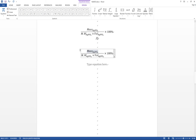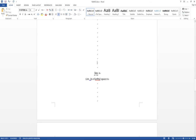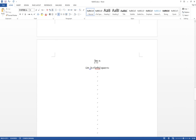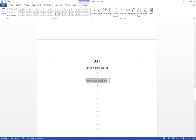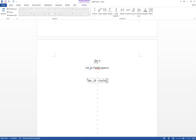Next is the infinity and limit notation. Press Alt + Equal to call the equation box, then type 'lim', underscore, open parenthesis, 'n', then '\to', then '\infinity', close parenthesis, and press Space. It will automatically give you the limit as n approaches infinity.